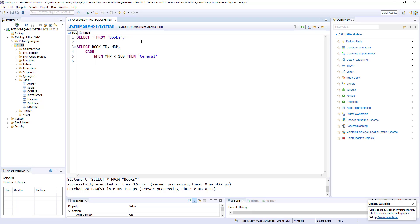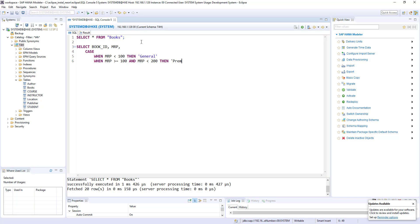Like that, when MRP greater than or equal to 100 and MRP less than 200, then it should be a premium class.